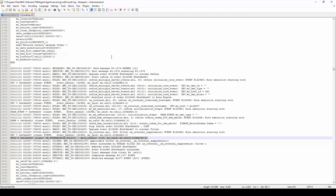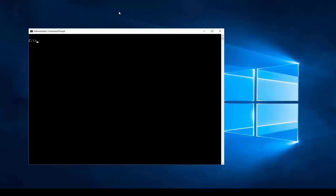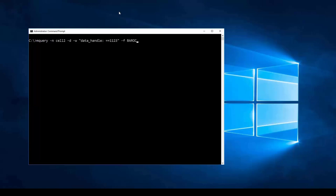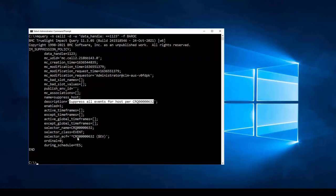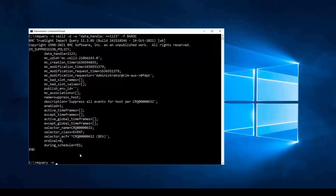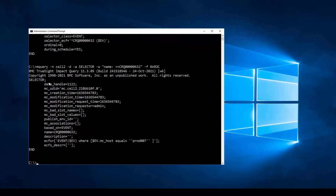You can look at the policy via the Administrator Console or via mquery commands. Using mquery: mquery -n [cell name] -d -w data_handle 1123, we get the result in Baroque format. It is a suppression policy named 'suppress_host', with description 'suppress all events for host per CRQ', and there is a selector referenced. Querying the selector by name 'CRQ' in Baroque format, we can see it is for event class where mc_host equals prod_007. This was put in place for a reason — but this CRQ actually expired yesterday and has not been cleaned up.